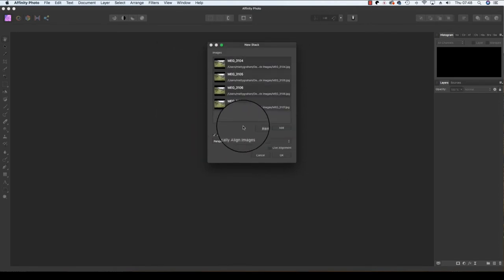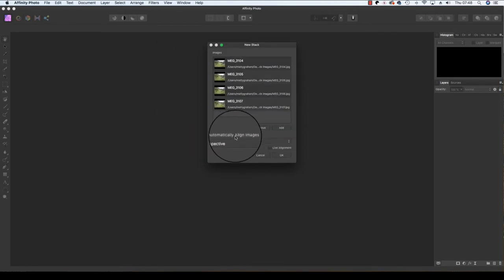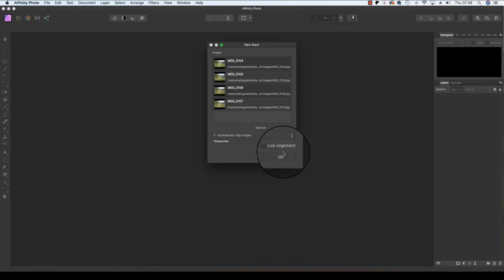Before proceeding, make sure that the Automatically Align Images box is ticked. This feature will help line up images if there's a little drift in between the frames, which is common when shooting multiple frames. Next, proceed by clicking OK.